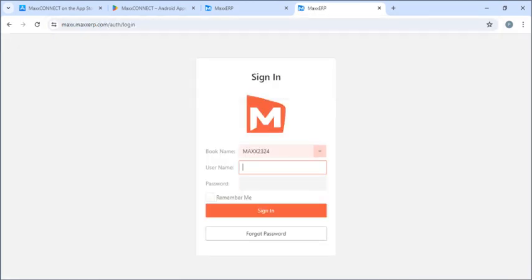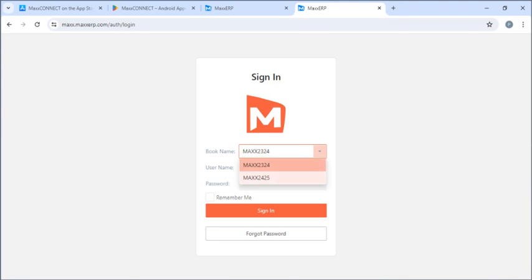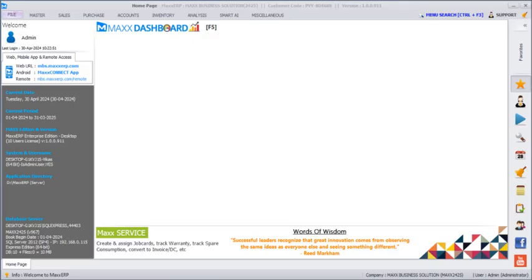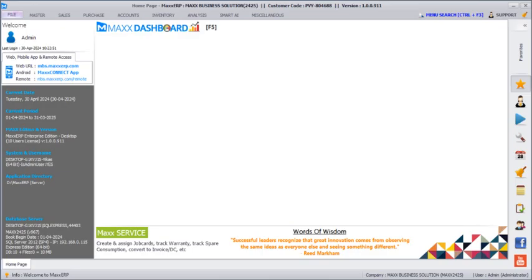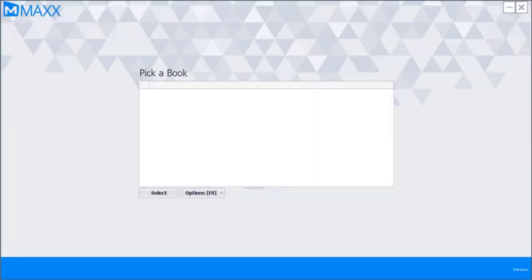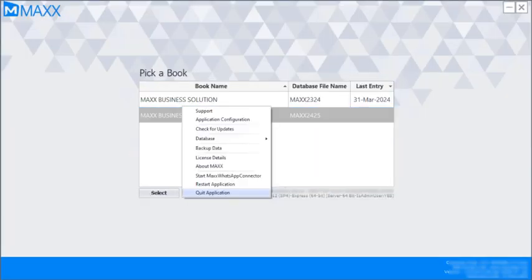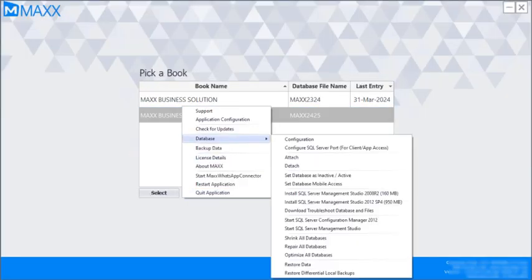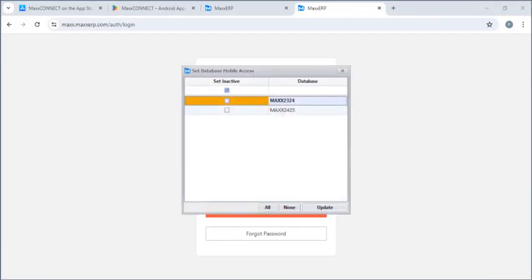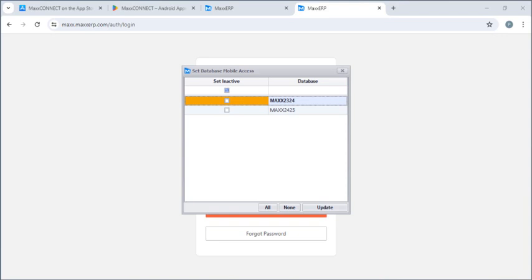After that, I can see my two active books here, Max 2324 and another one is Max 2425. For example, I don't want Max 2324 to be shown in the web and the mobile application. So, I can go back to my software, click on option, database, set database mobile access and here we can click on Max 2324 to mark it as inactive.